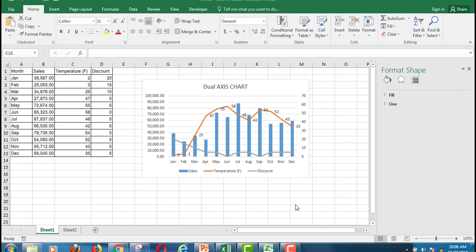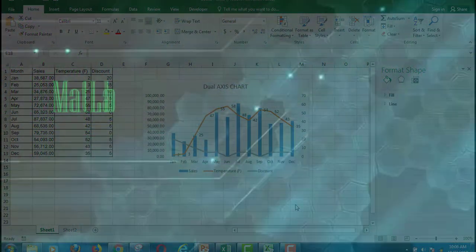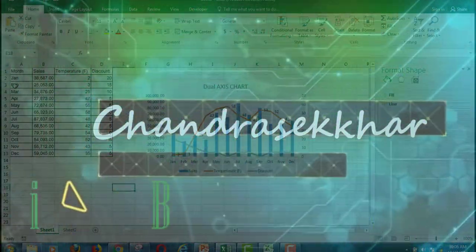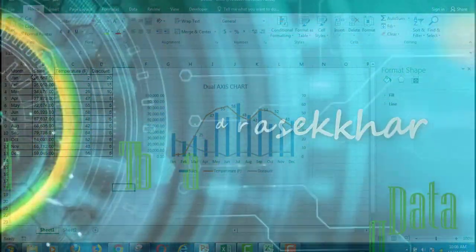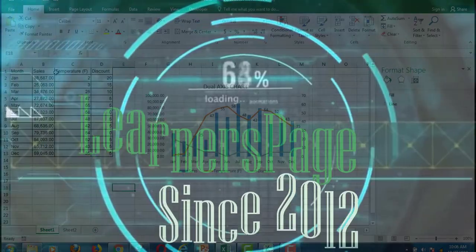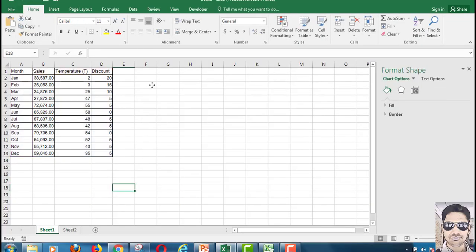Hi friends, in this video I am going to show you how to draw the dual axis chart in Excel in a simple way. The dataset consists of sales depending on temperature and discount. Let us see how we can draw a simple dual axis chart.